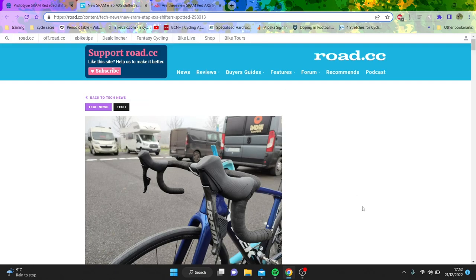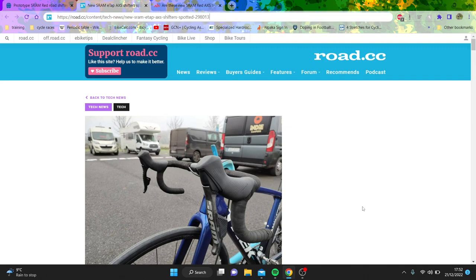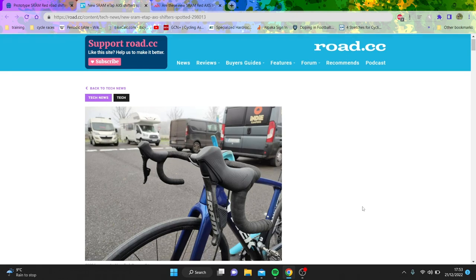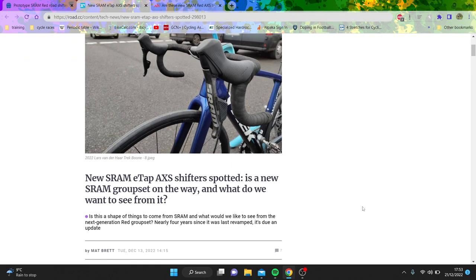Right, so there's a lot of rumors about the new SRAM groupset and it's pretty much more or less confirmed there probably will be a new SRAM groupset coming in soon. It was last released, the Red, in 2019, so a pretty long time. It was their second gen e-tap - they had e-tap and then they have e-tap AXS.